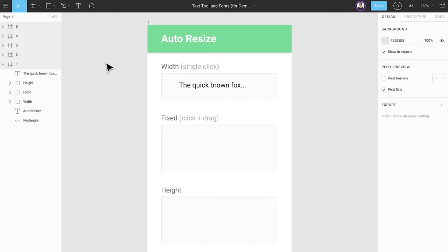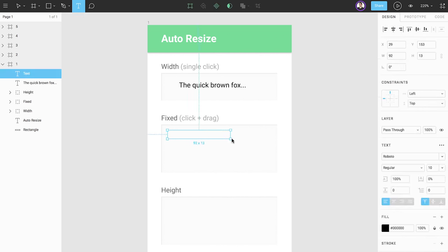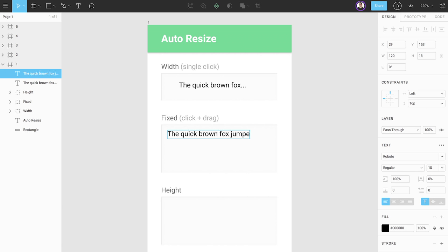Another option is to click and drag to create a text box with specific dimensions. Since we're determining the size of the text box in this scenario, the auto resize is set to fixed. This allows longer strings of text to wrap around to the next line once it reaches the edge of the fixed text box you created. If it extends below the bounding box, the box will not resize vertically.